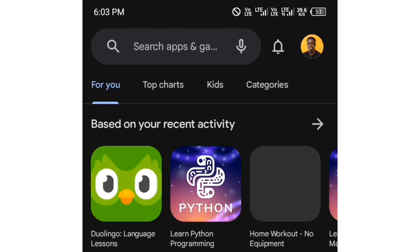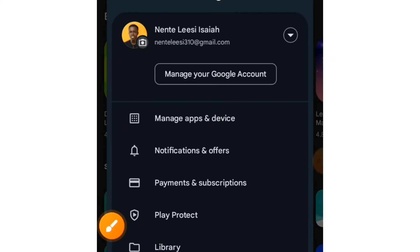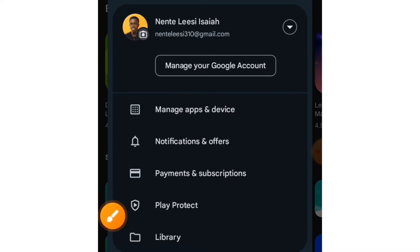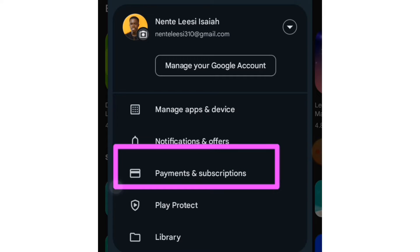The first step is to open your Play Store. When you open your Play Store, you will see your profile image somewhere at the top. If you tap on that image, you will see Payments and Subscriptions.